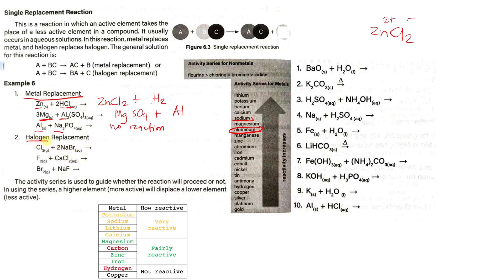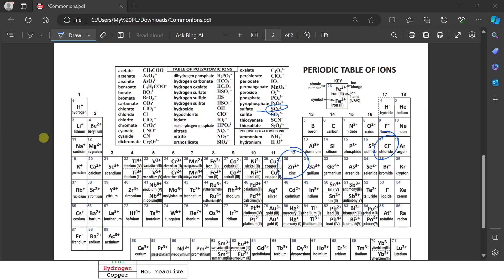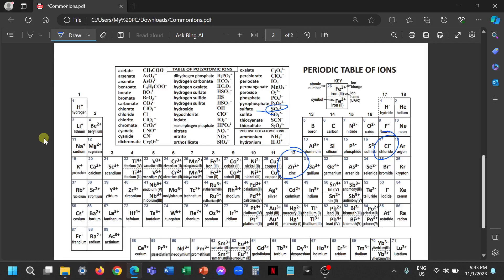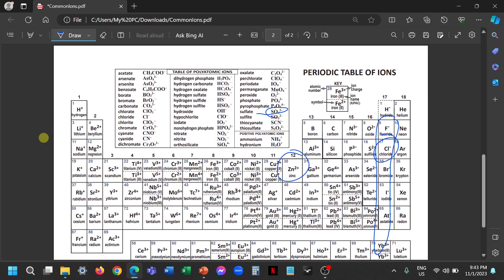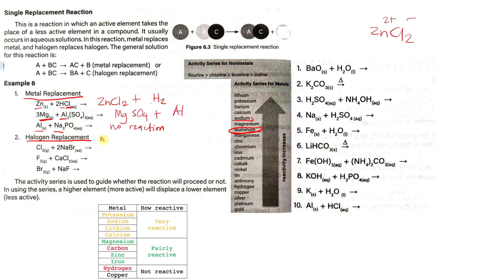That covers metal replacement. Now we have halogens — these are the elements in group 7A, the second-to-last column. We call them halogens. These are non-metals, and again, a non-metal will replace a non-metal.